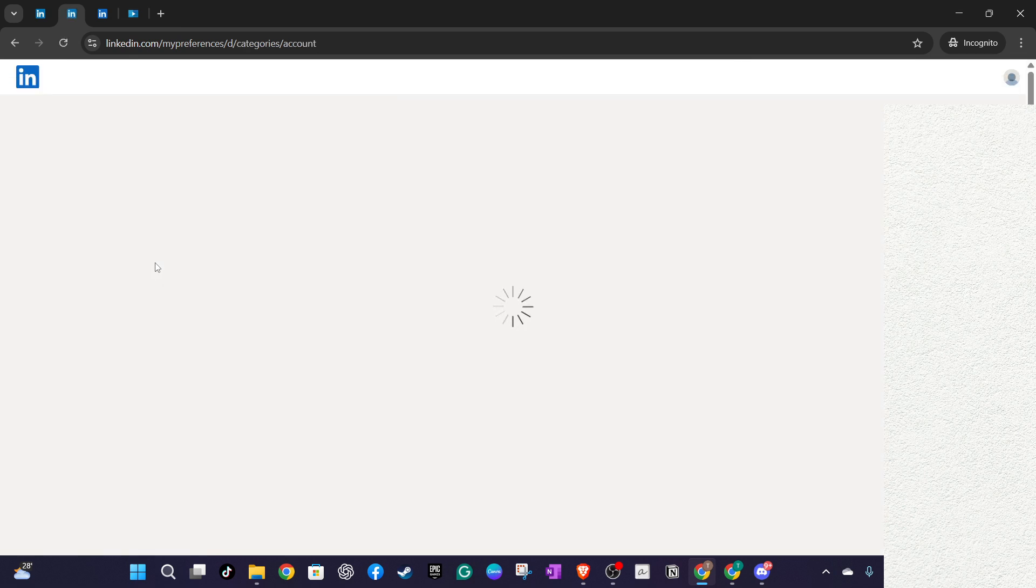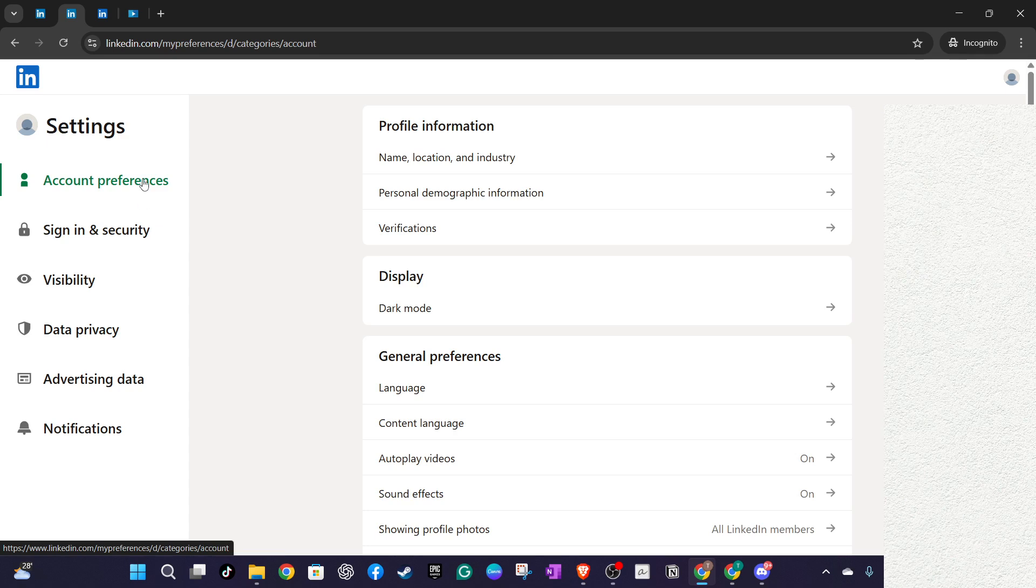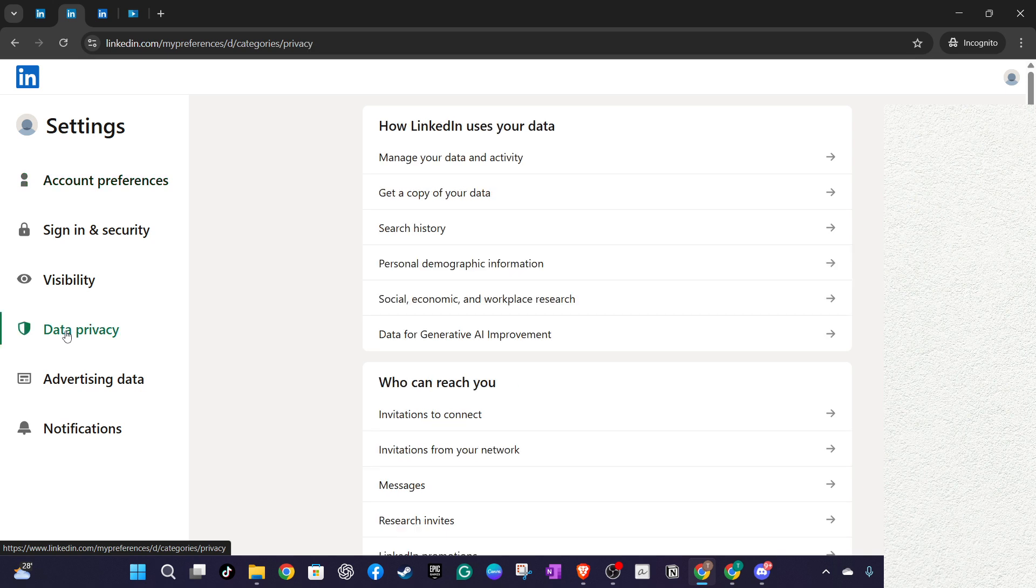Now, on the left-hand side of the screen, you'll notice a menu. Click on the option that says Data Privacy. This section is crucial because it contains the information you're looking for and gives insight into how your information is managed on the platform.